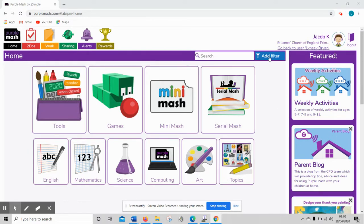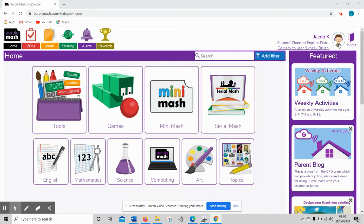The account I'm using is Jacob's from my class in reception class so that you can see what it looks like from your perspective because it looks different for us teachers.